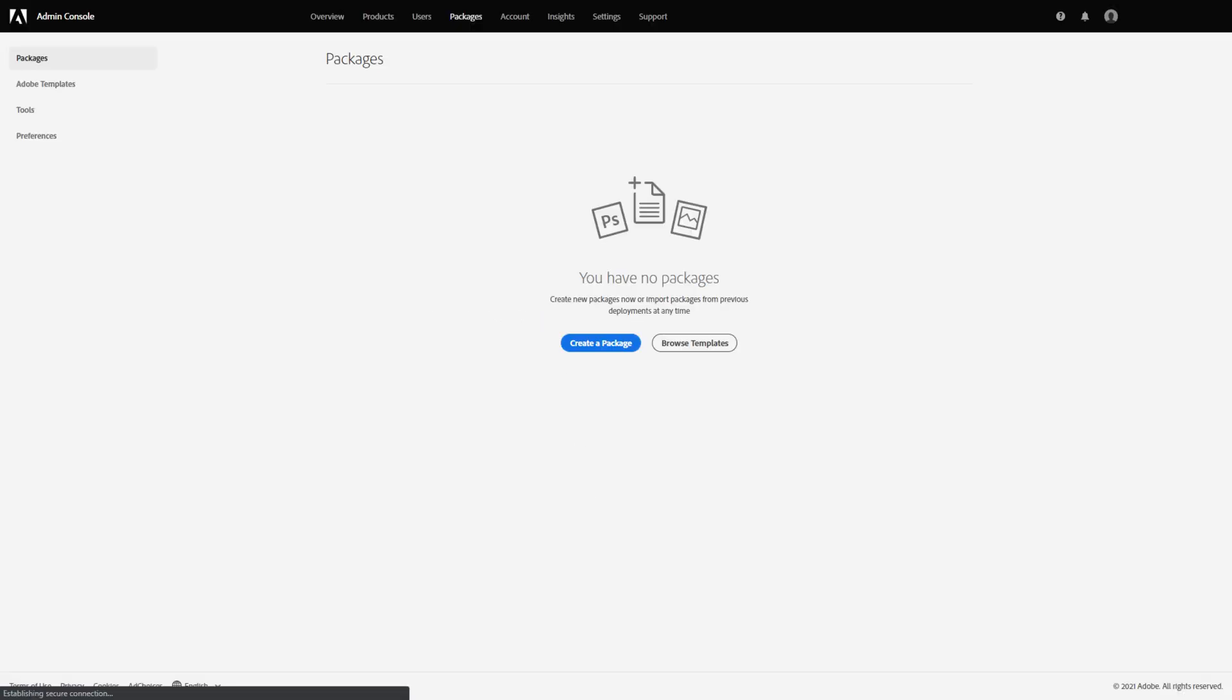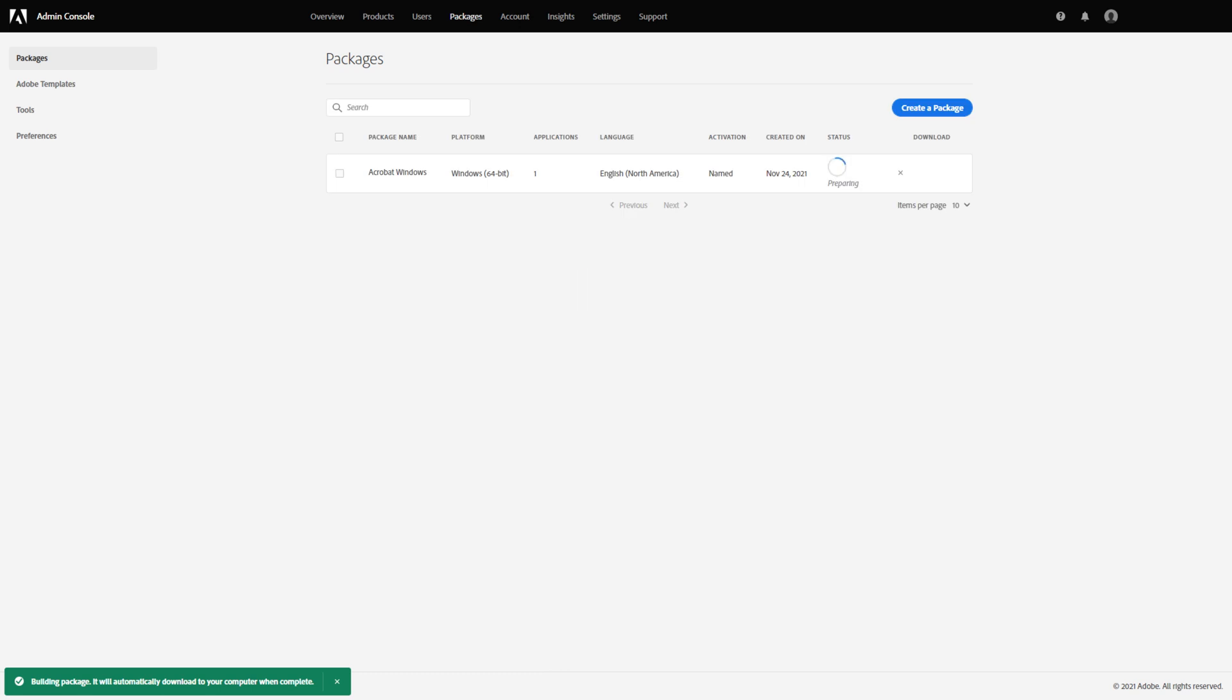Click Build Package and then check the progress of the build in the list of packages, where a message will be displayed after the build process completes, indicating the time period for which the package is available for download from the Admin Console.